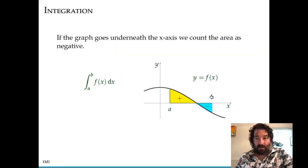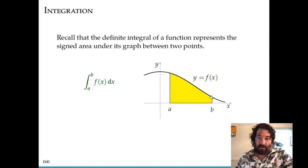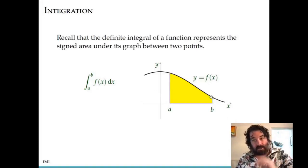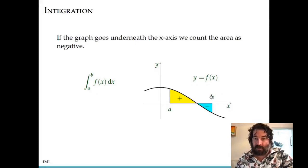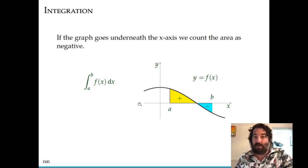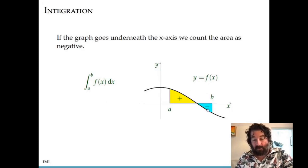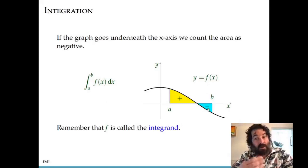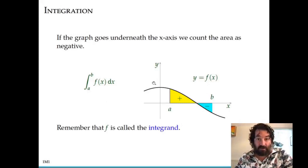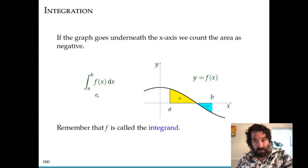I want to remind you that this is the signed area. In this slide I show a graph which is entirely above the x-axis between a and b. If the graph goes below the x-axis as shown here, then the area below the x-axis is counted as negative. This definite integral would be the sum of the area above the x-axis below the graph, minus the area below the x-axis above the graph. I also want to mention terminology: when we integrate a function f, we call that function f the integrand. f is the integrand in this definite integral.